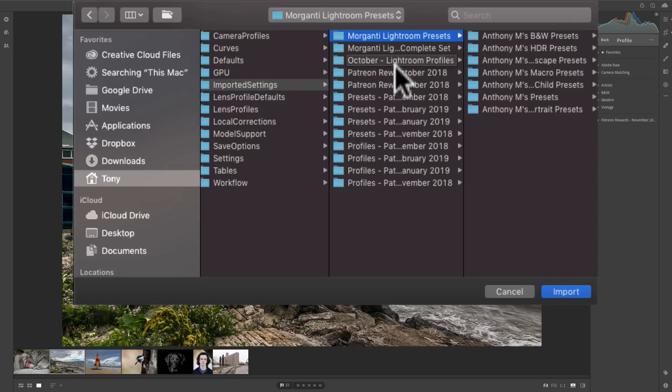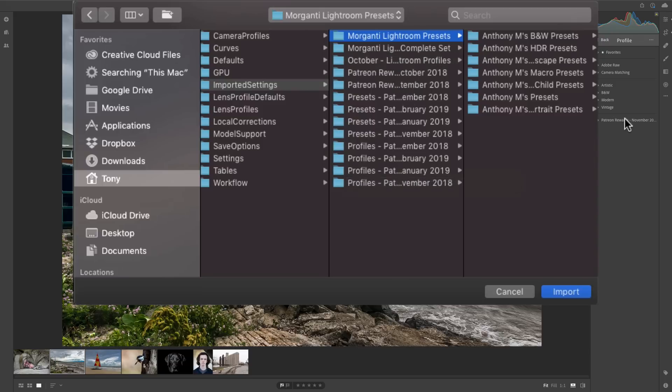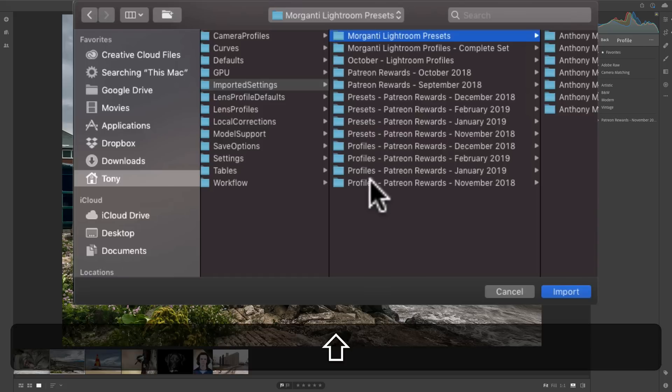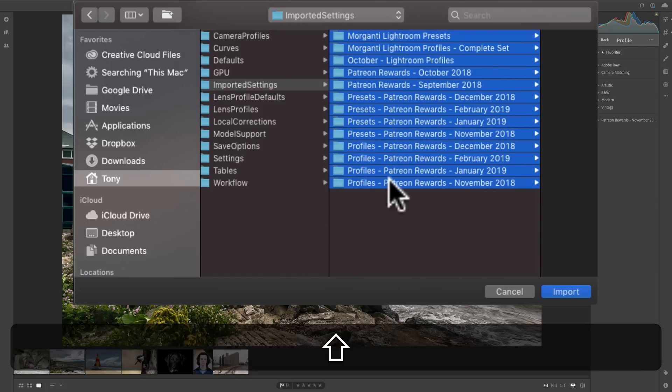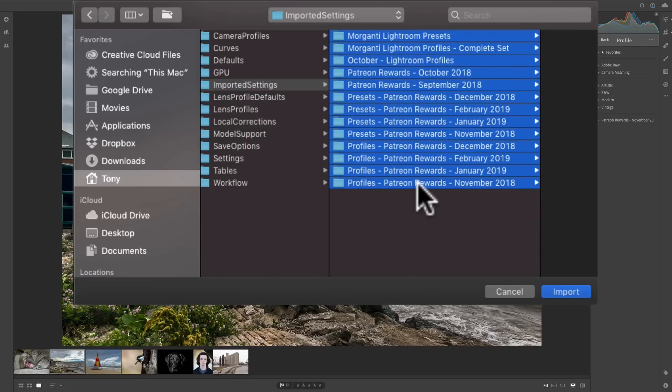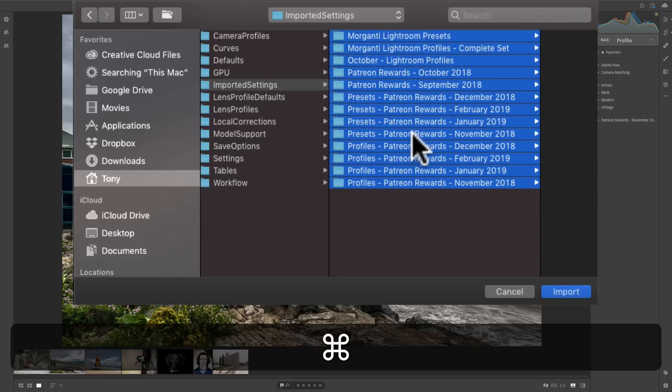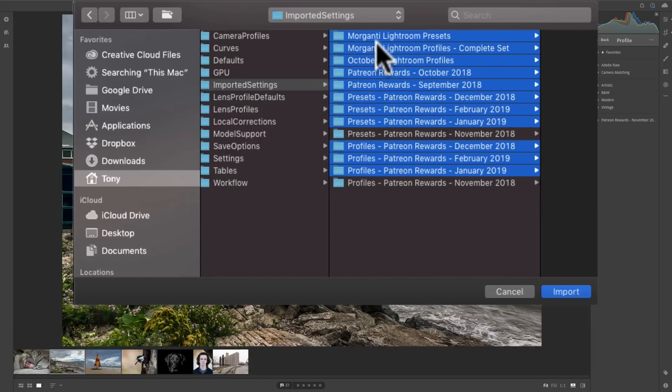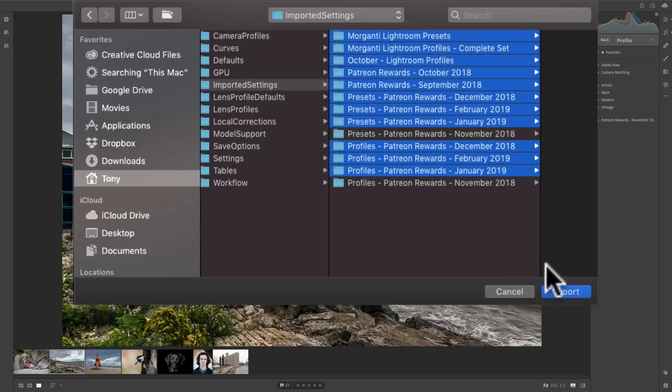But, in this case, I could just select them all and click Import. But I already have the November Profiles in here and the November Presets in here for Patreon. So, I don't want to select those. So I'm just going to click on the first one, hold the Shift key and click on the last one. Then I'm going to deselect the November one. So I'm going to hold the Command key and deselect the Presets and deselect the Profiles which is right there. So we have all the rest of them selected as you can see. And now I'll click Import.